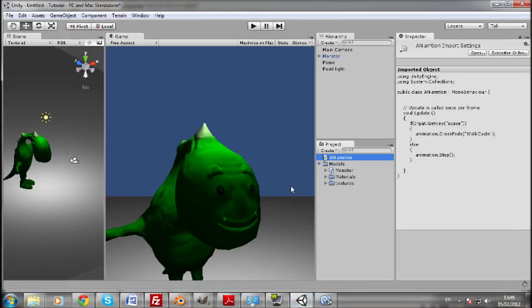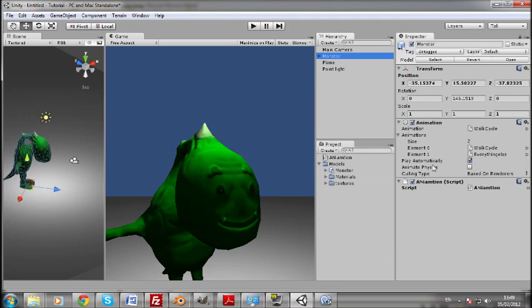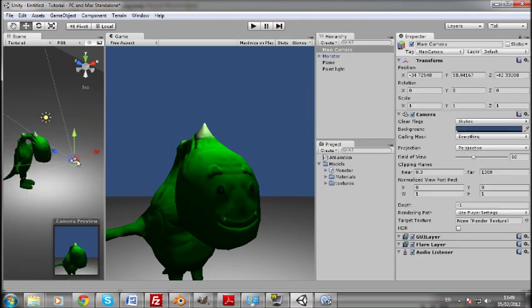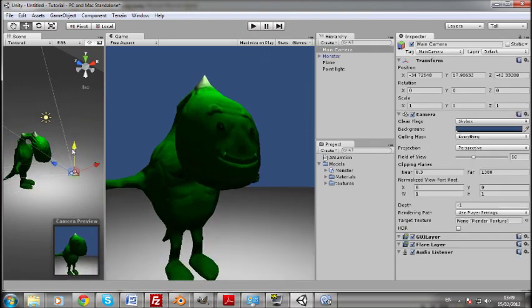So jump back into Unity. And we're going to drag that script onto our monster. Ta-da. And uncheck play automatically here. Make sure you do that. And then I'm just going to move the camera down so we can see it better.